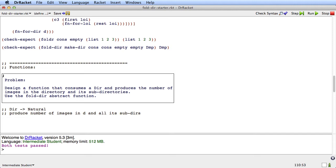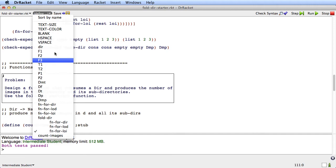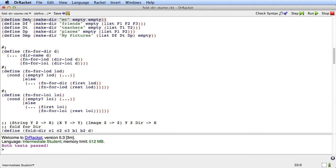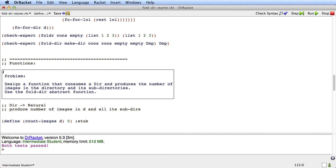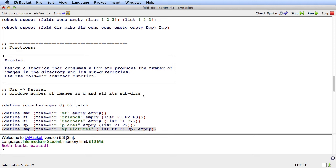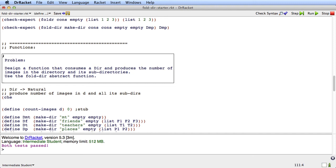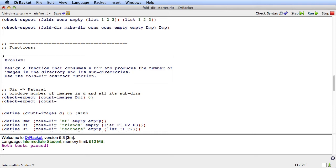A reasonable stub is going to be something like count-images of d is zero. Let's make some examples. Up here in our data definitions, we've got some examples. D-empty is an empty directory, and df just has friends. I'm going to temporarily copy them back down here where we're working so I can see them and use them to write my check-expects. Check-expect: count-images of dmt — that's empty, so it's going to be zero. Check-expect: count-images of df would be three.